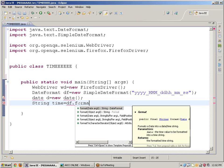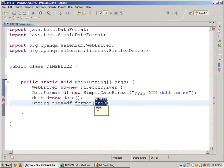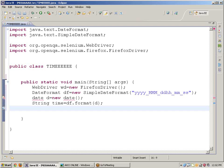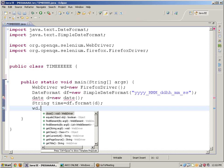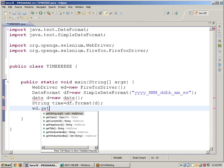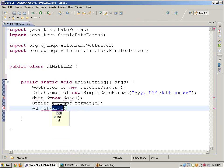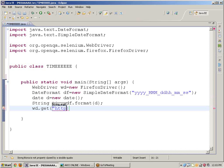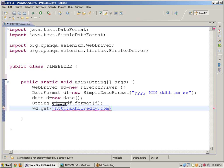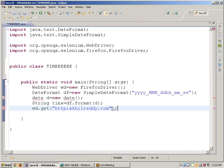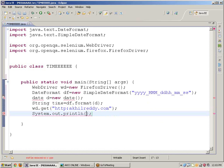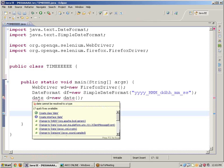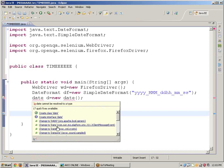wd dot get, open any site, my site akhilreddy.com. Next is System.out.println, control space, time. We can get the current time, date, everything friends.